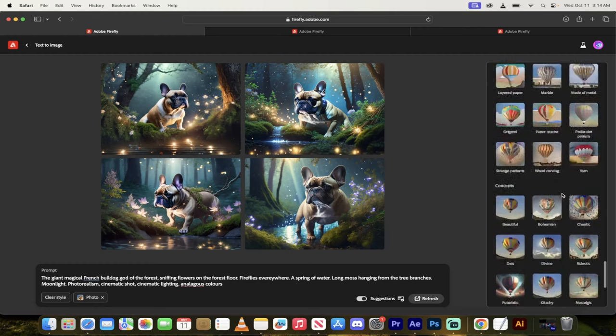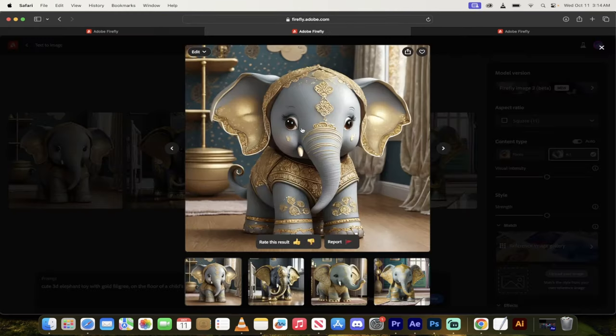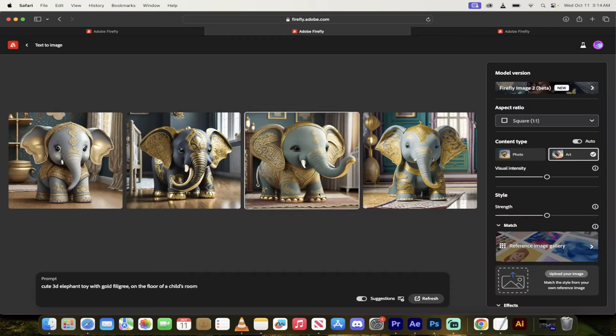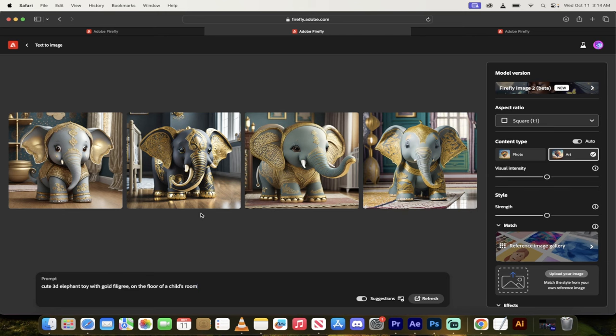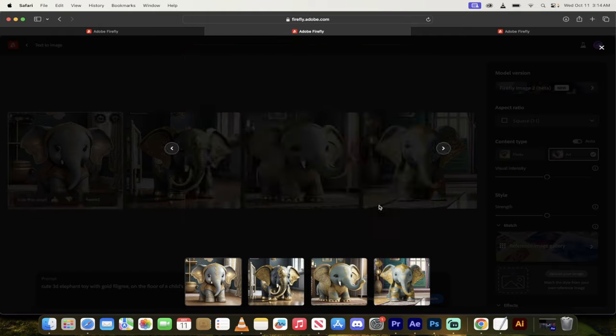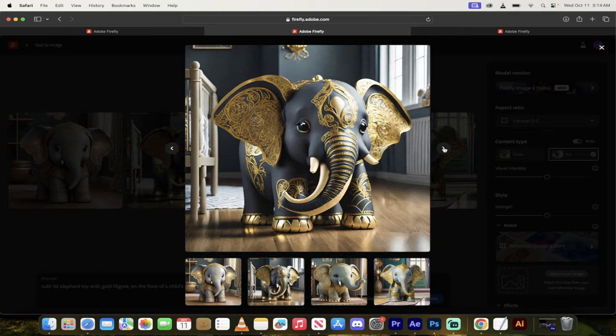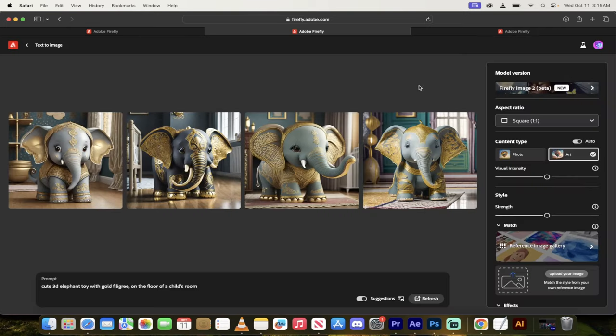Let's take a look at some other things here. Let's take a look at another option. I created this one here. This is just a default one. Actually, I picked somebody else's, already came up with this prompt, and then I just ran with it. Cute 3D elephant toy with gold filigree on the floor of a child's room. Look at this. This is just amazing. It's doing 3D amazing. This is just absolutely crazy.